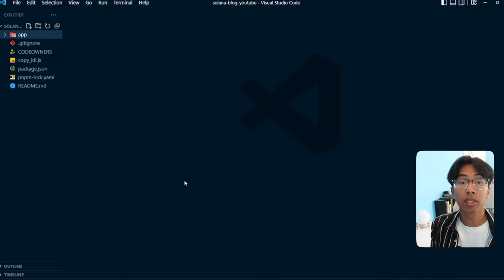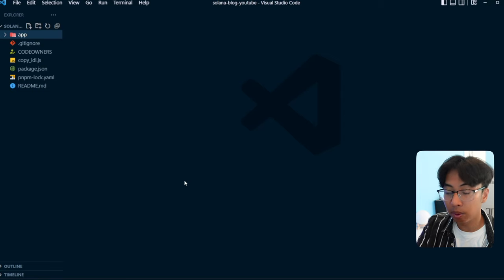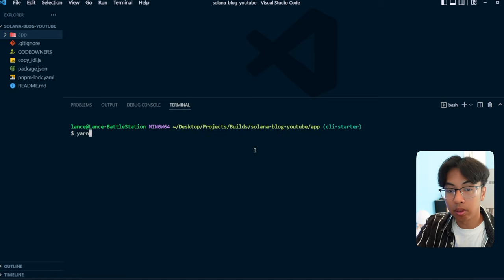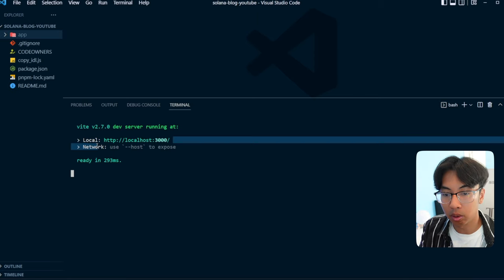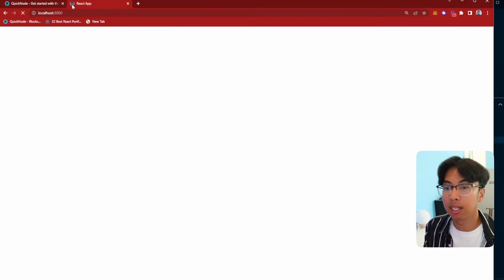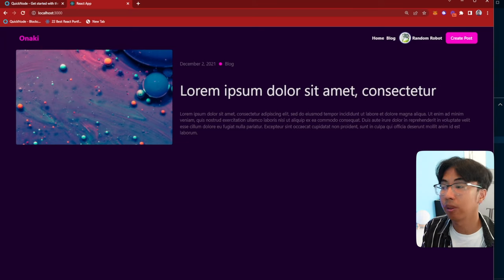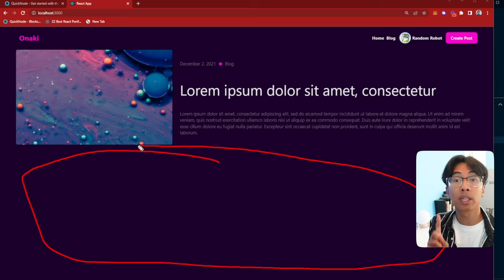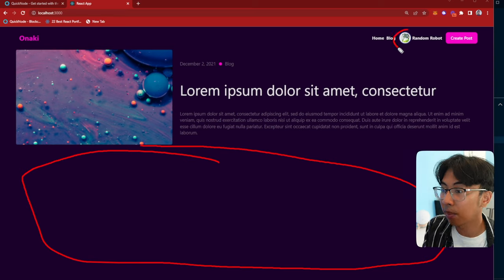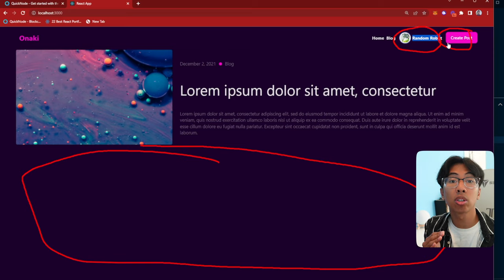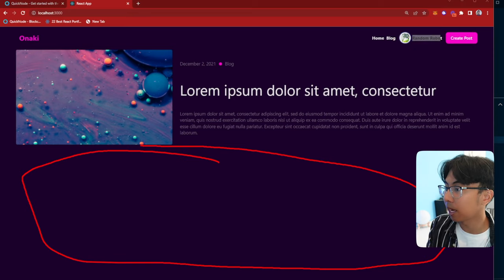Now that we're set up with Quicknode, let's look at our app. Open up the terminal with Control+J and make sure you CD into your app folder. If I run yarn dev, we're on localhost 3000. Let's open the browser, type in localhost 3000, and here's our app. There are no posts, and you'd say this is not a working app yet. The things you see — the random robot and the create posts button — are all static and don't work.